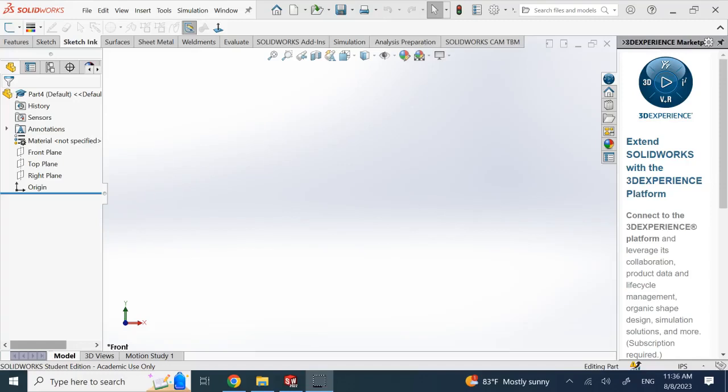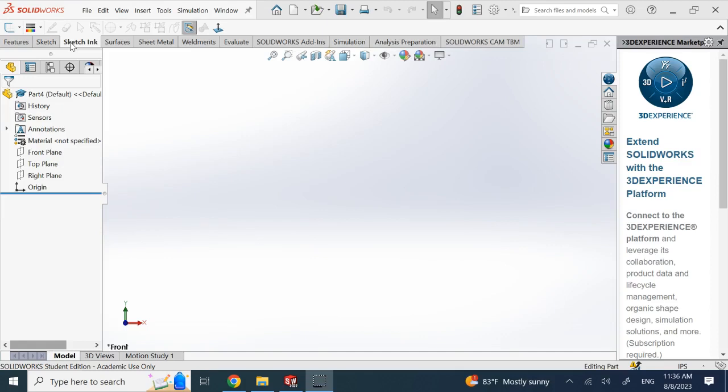Hello all, I just wanted to show you briefly this tab or environment called Sketch Ink, which is very interesting if you have a pen or stylus that works on your touch laptop or tablet or anything that has SOLIDWORKS.